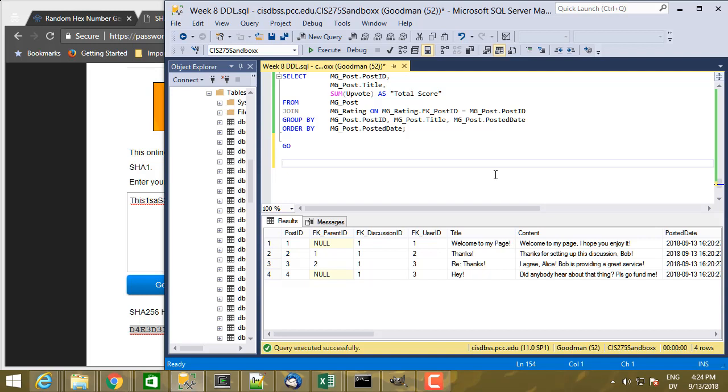So she's going to take the new password, new salt, create a new password hash. And then the values that are going to change in the mguser table are going to be the password hash and the salt.